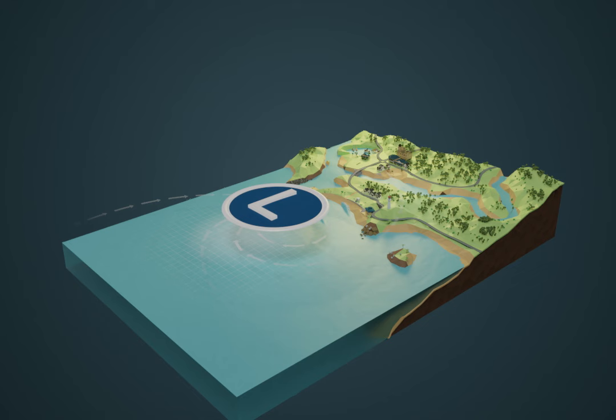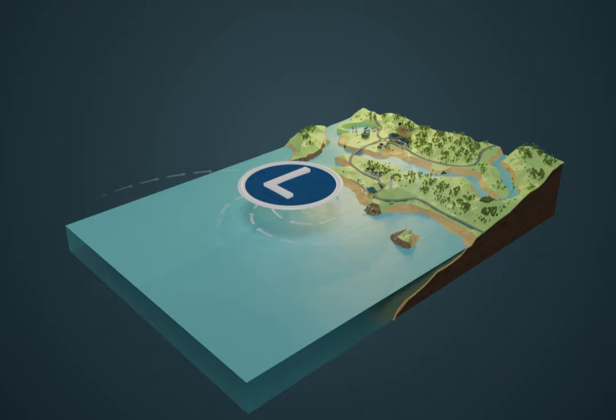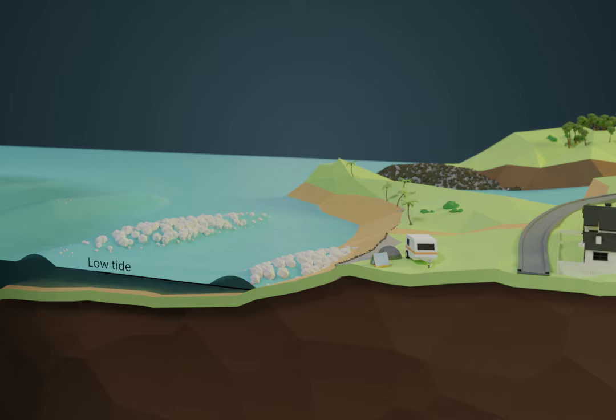Storm surge is sea level rise on top of the normal tide level. The rise in sea level is created by low pressure systems, including tropical cyclones, as they near the coast.